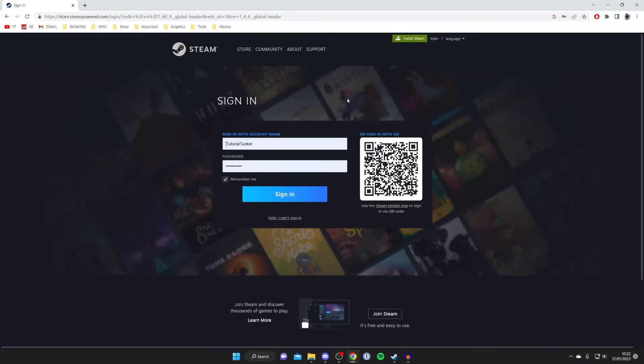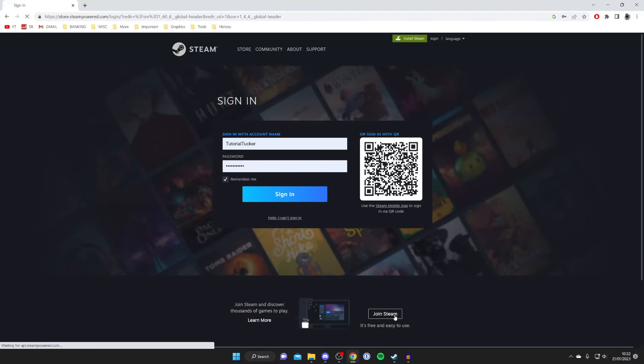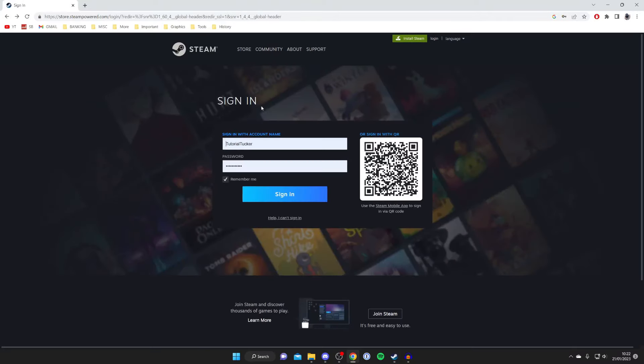Then what you need to do if you haven't got an account is come to the bottom right I guess and press join Steam, or you can sign in if you already have an account. So press join Steam and then you can create your account. You need to enter an email, a username and a password, those type of things.